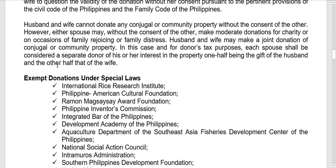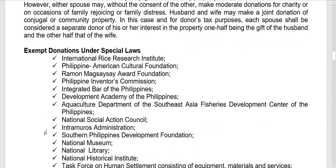In donor's taxation, the husband and wife are separate taxpayers. The husband will file a donor's tax return for his separate donation, and the wife will file a separate donor's tax return for her separate donation.